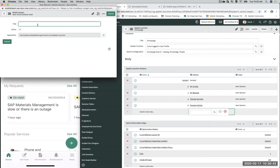Let me show you what a media section looks like. I'm going to change the class of this section to 'Media' and rename the section to 'Banner', because I'm going to create a ServiceNow banner on our Now Mobile app. I can put a headline on it — let's say 'Welcome to ServiceNow' — and the text could be 'Click to Learn More'. Here I can either attach an image or a video.